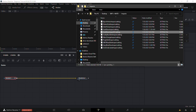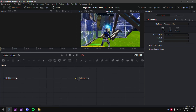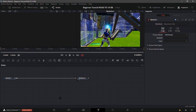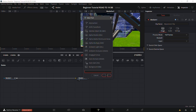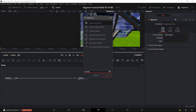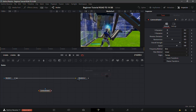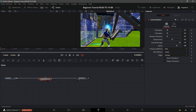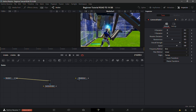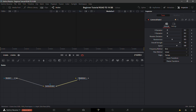Click the middle tab — it looks like a magic wand — it's called the Fusion tab. Click Ctrl+Space and search for 'Camera Shake.' Select the first option and click Add. Connect the line to Camera Shake, then connect the other end of Camera Shake to Media Out.